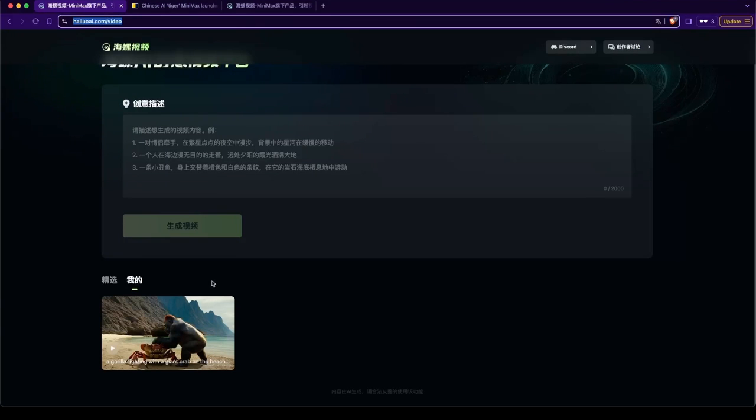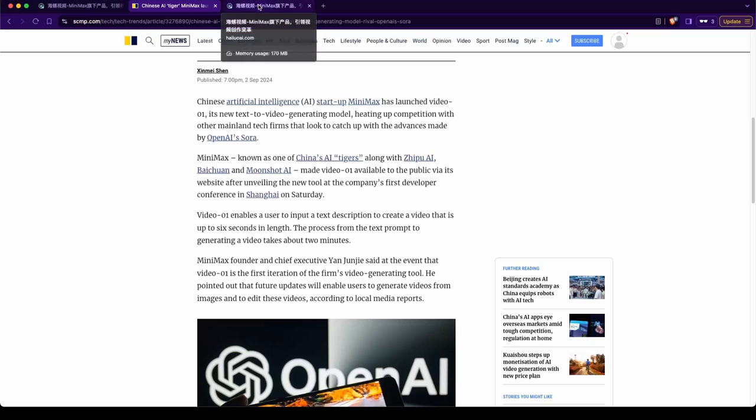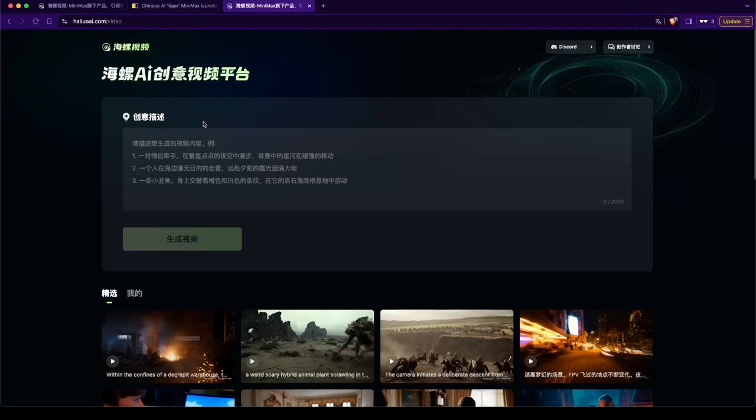And this one is open to the public and you can generate video using text. And I just did this just a while ago and I'll show it to you. We'll try it. So when you go to this website, go to this box here and just type in English. It actually will work in English too.